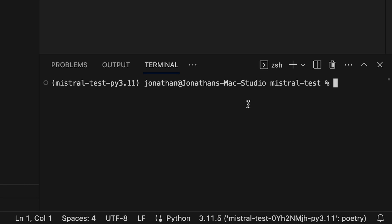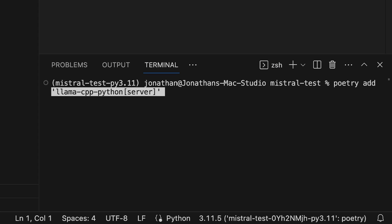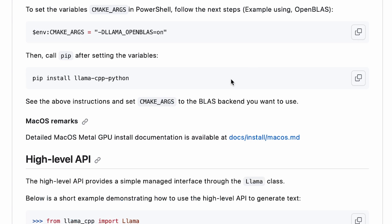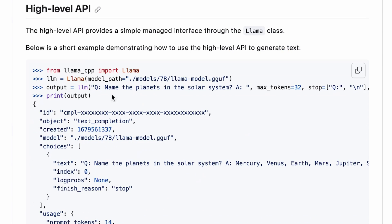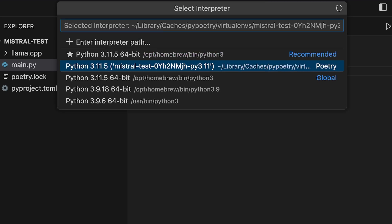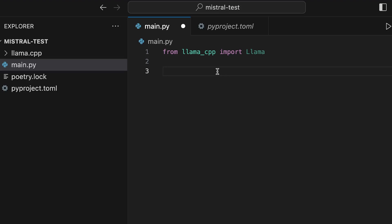Copy just the part inside the single quotes because we're using Poetry, not pip. Back in the terminal, make sure you're inside the mistral-test directory, then run `poetry add` followed by that install string and it'll install the dependency. Now back in the documentation under 'High Level API', we'll copy the code line by line. One tip: if Python isn't recognizing your installed packages, click the interpreter selector at the bottom, find the one that says Poetry, and Python will pick up the correct virtual environment.